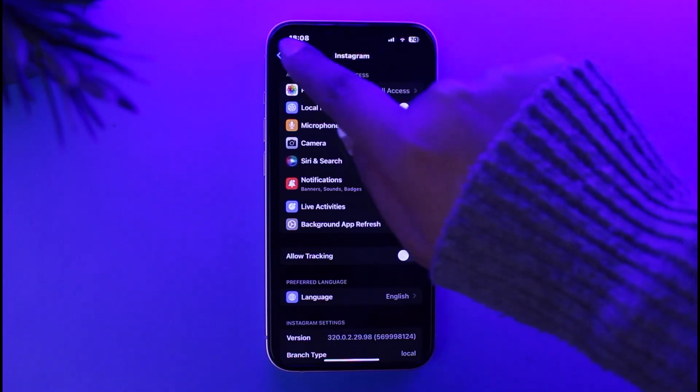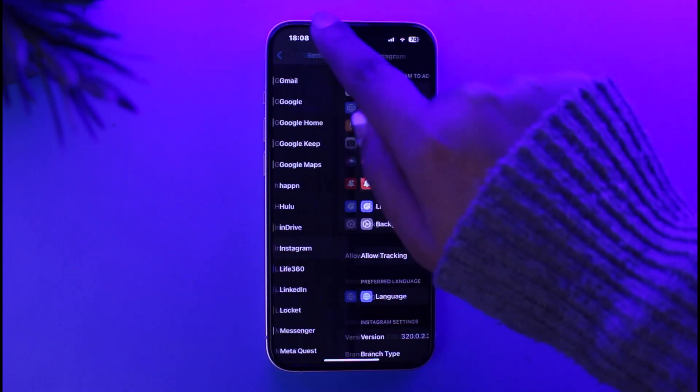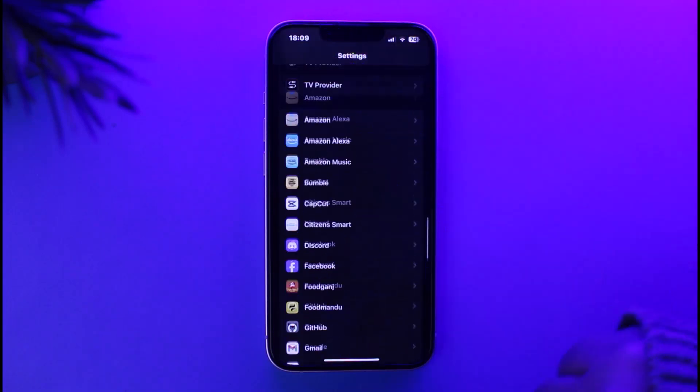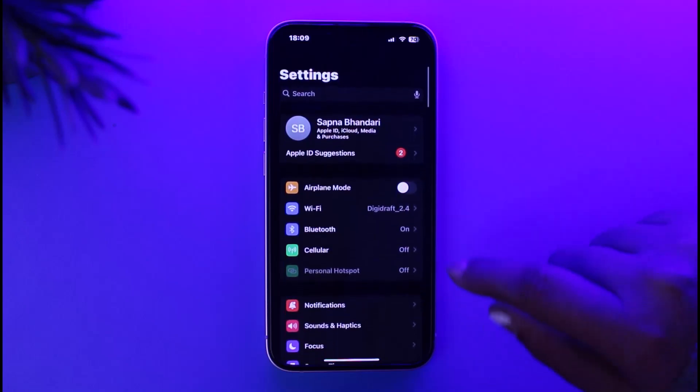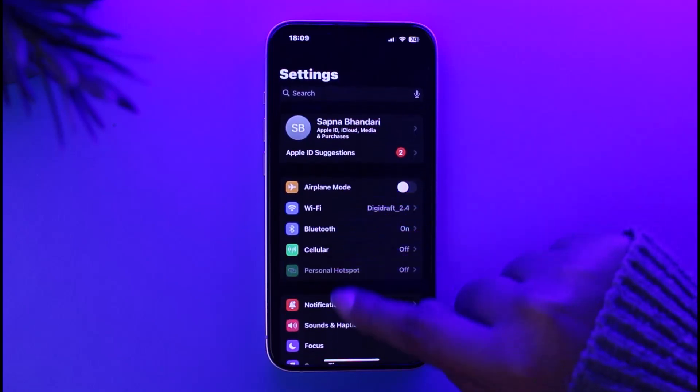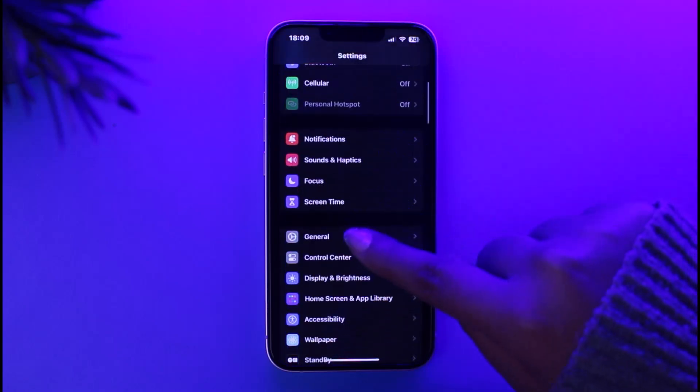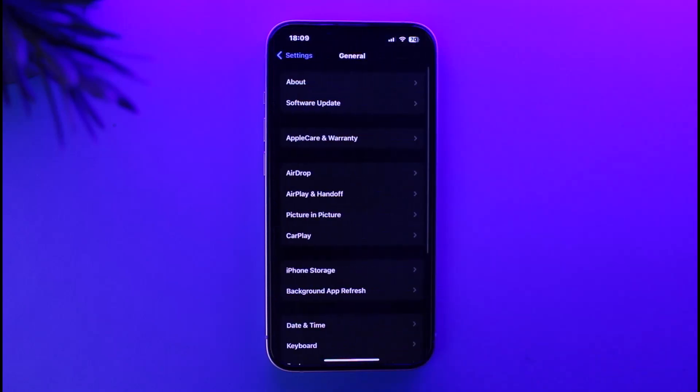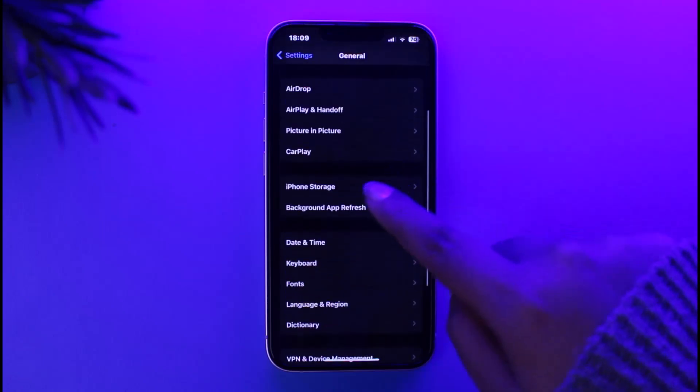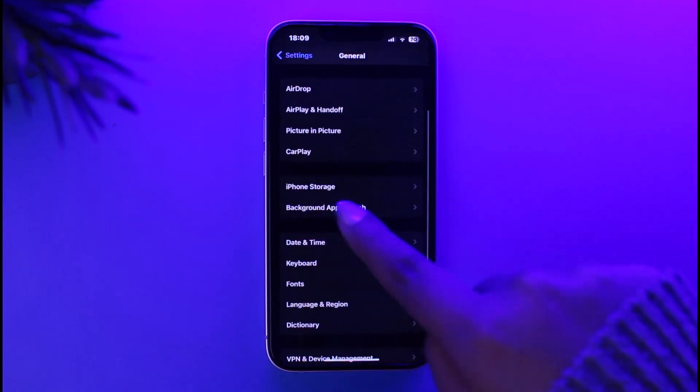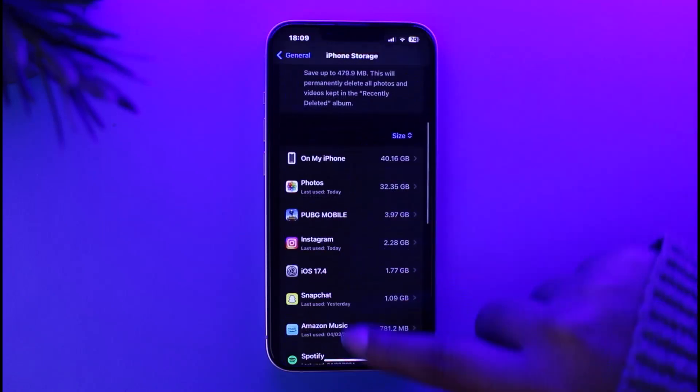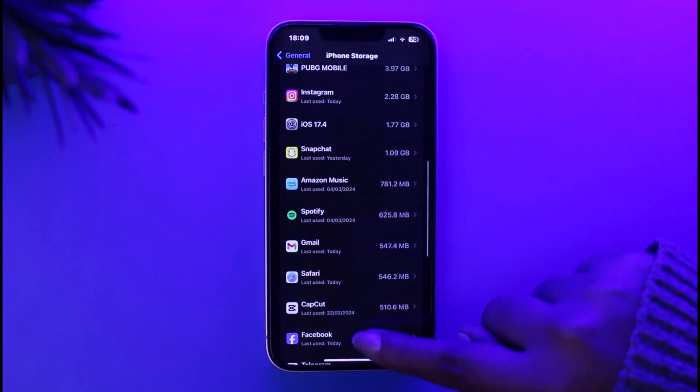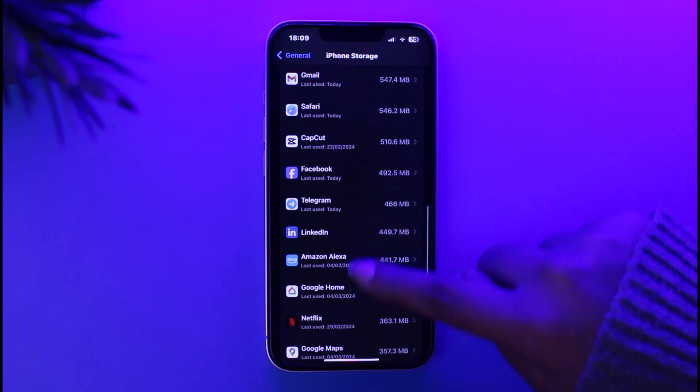Now you're going to go back, go all the way to the top, and tap on this option of General. Now scroll a bit and tap on iPhone Storage, and scroll down and access your particular Instagram app.